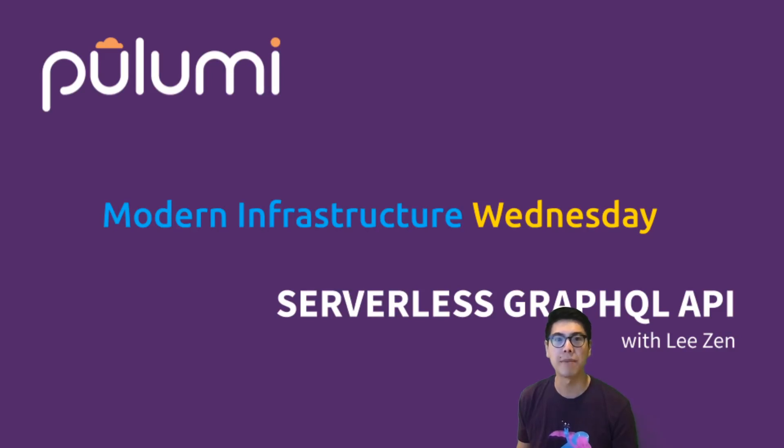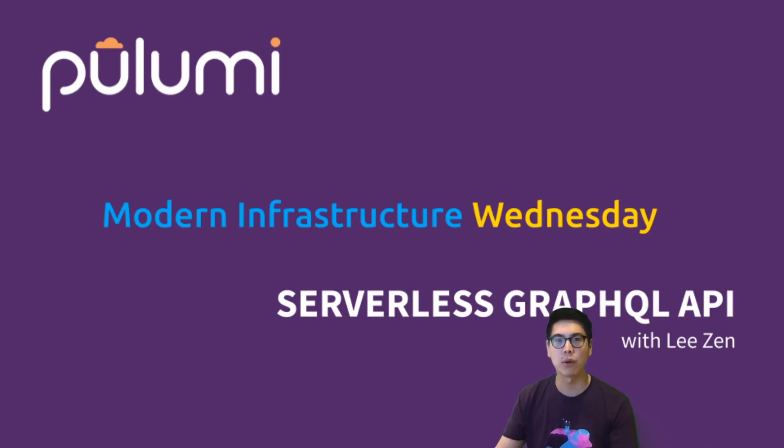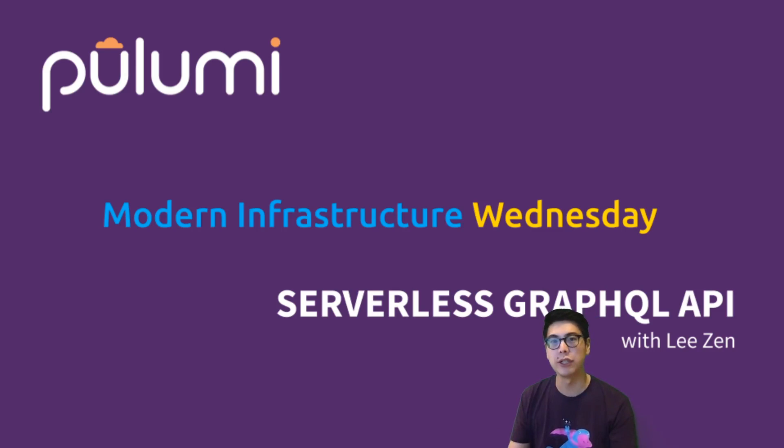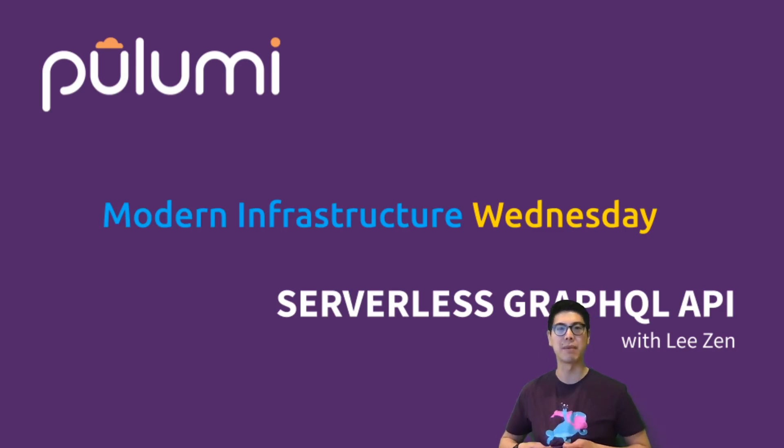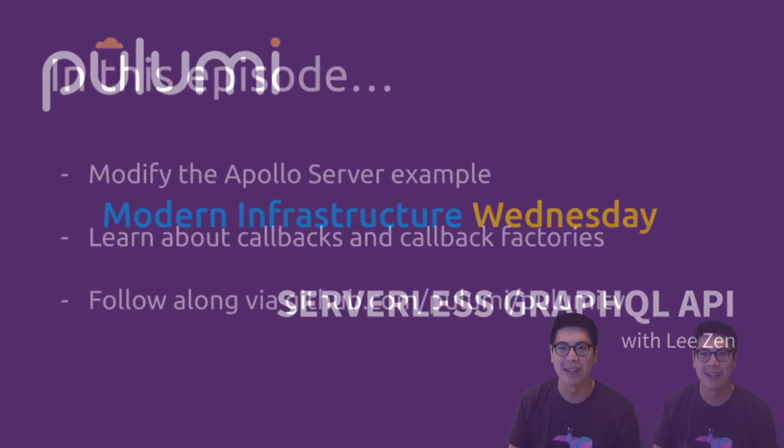Hello and welcome to another episode of Modern Infrastructure Wednesday. I'm your host, Lee Zen, and today we're going to be talking about serverless GraphQL API. It's kind of a lot to unpack. What we're talking about is really how to build a GraphQL API using a function in GCP. And you can see I'm wearing my new Super Pulumi Puss t-shirt. So let's get started.